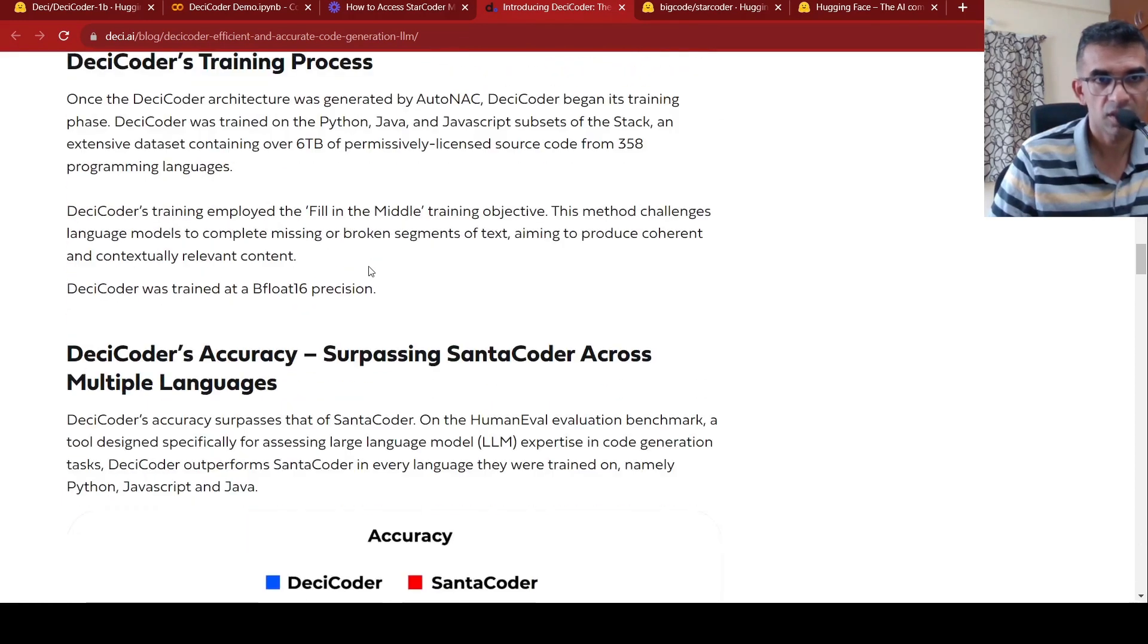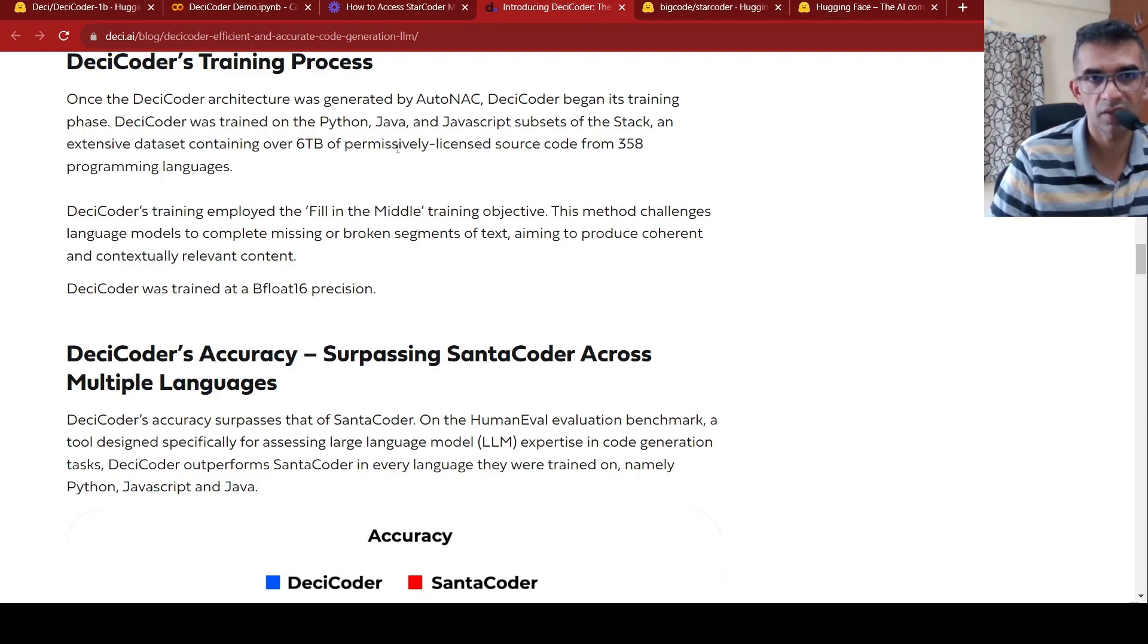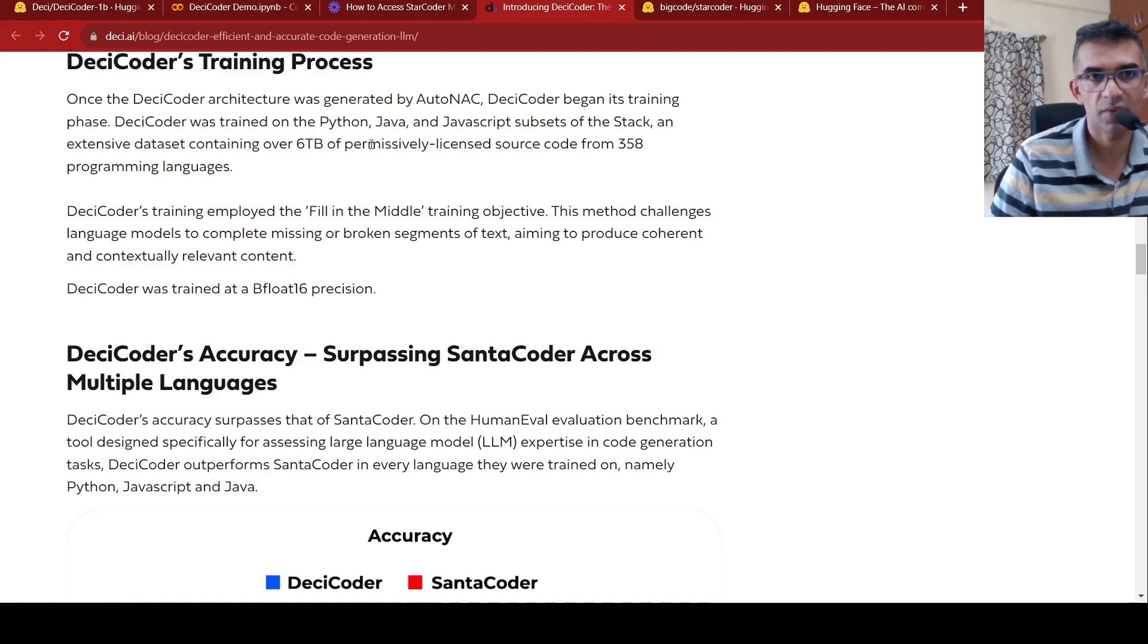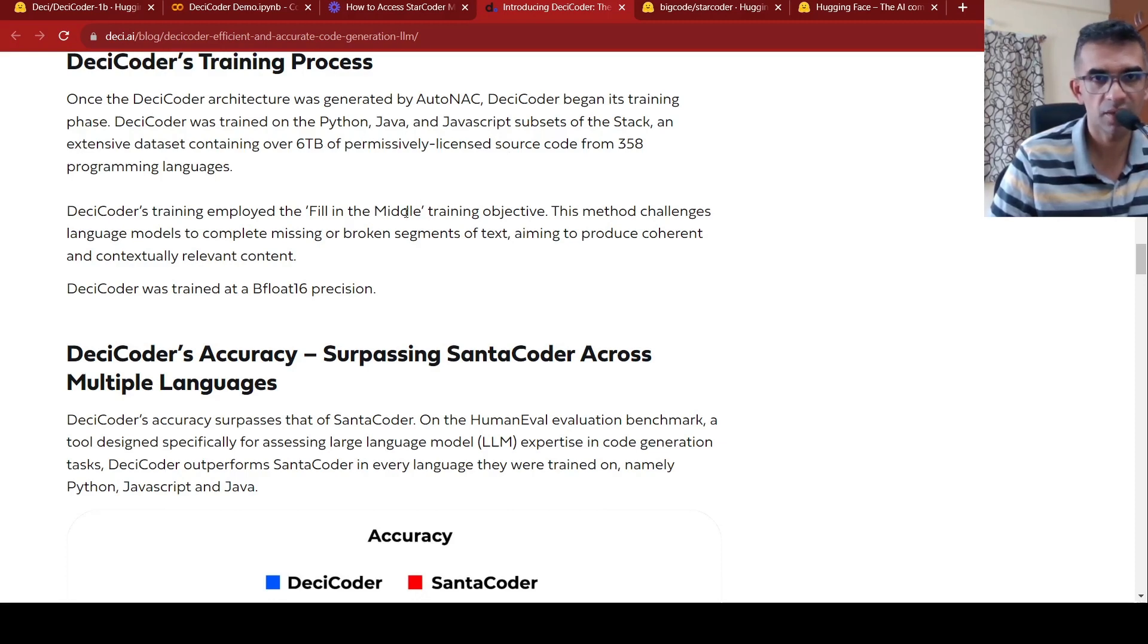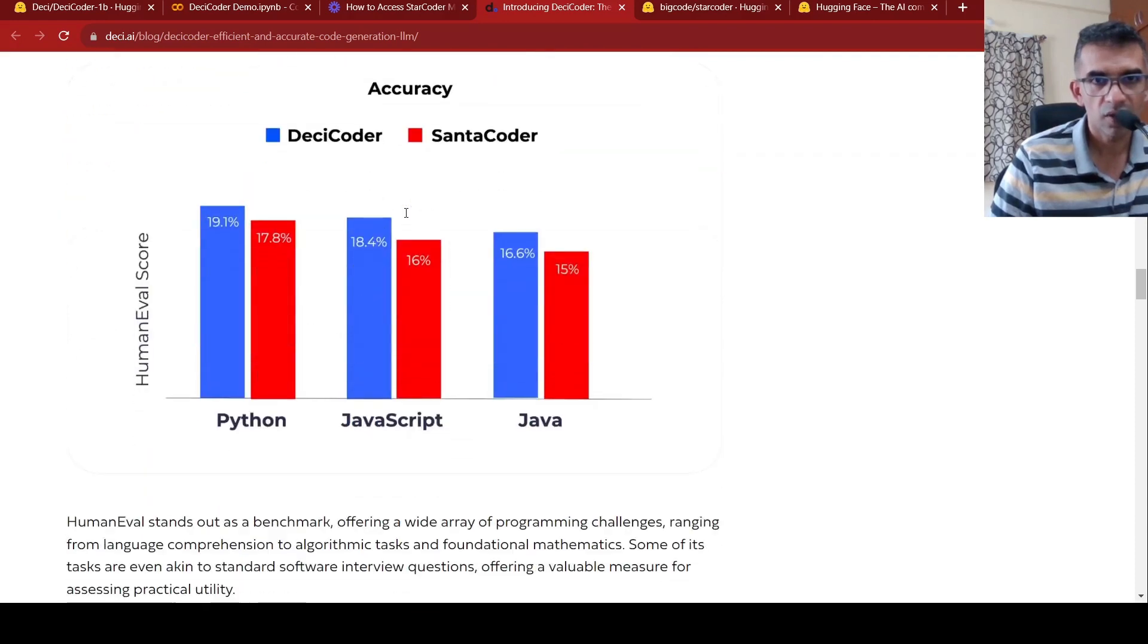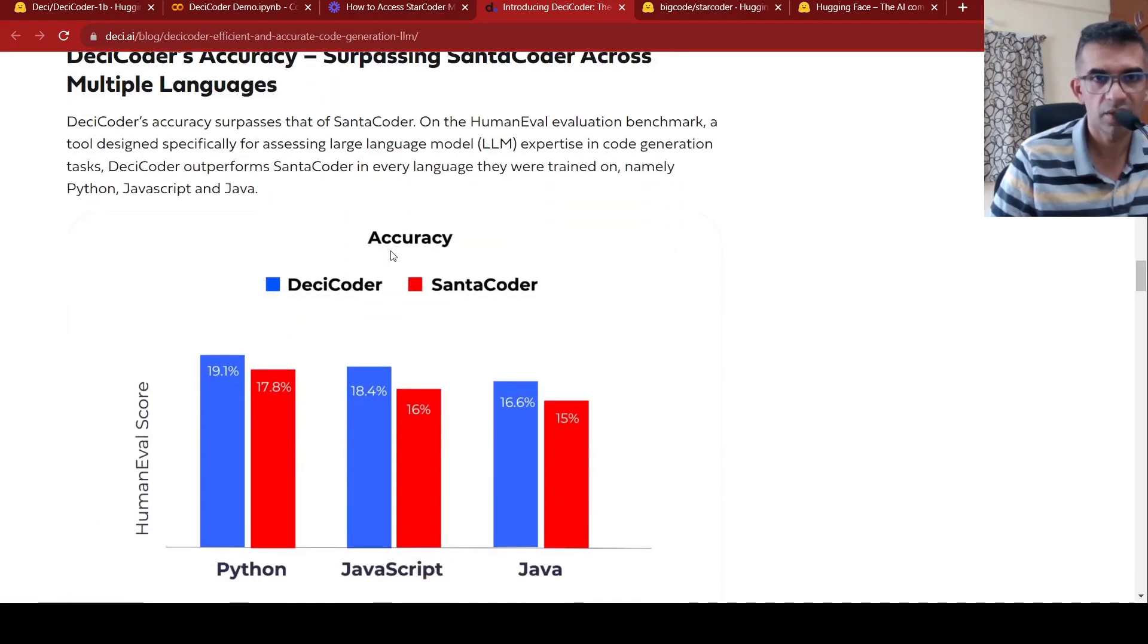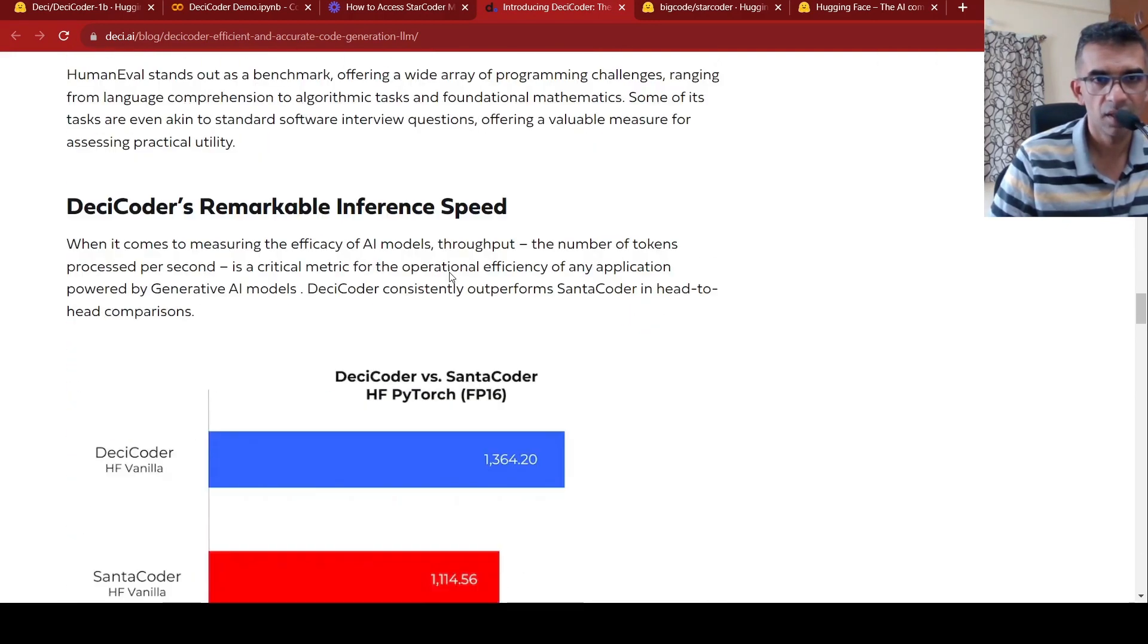Then what is that over here? The training processes, they made use of 6 TB of permissible licensed source code from the star coder dataset. It was trained on Python, Java, and JavaScript subsets of the stack, an extensive dataset from 358 programming languages, but they only looked at Python, Java, and JavaScript subset. And what else do they say over here? The accuracy of this is better than Santa Coder. It has remarkable inference speed.